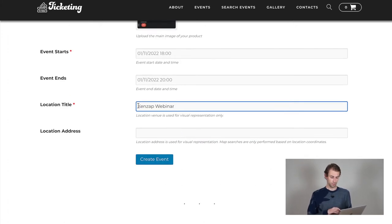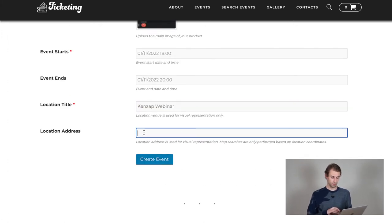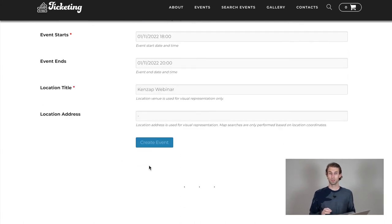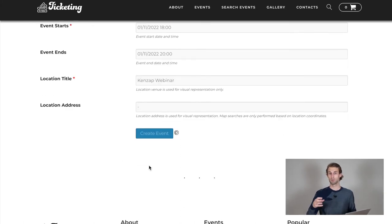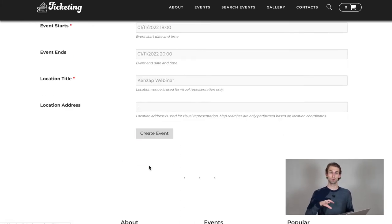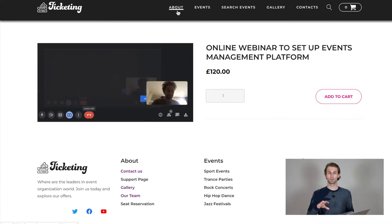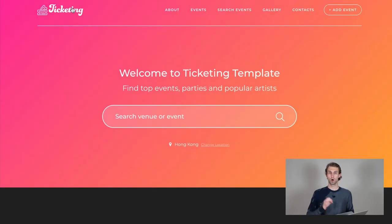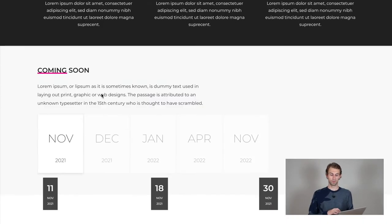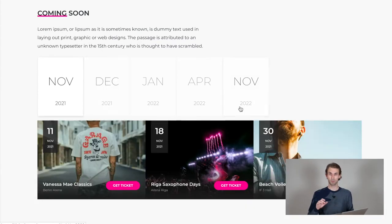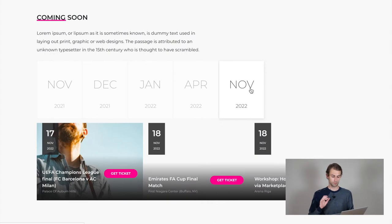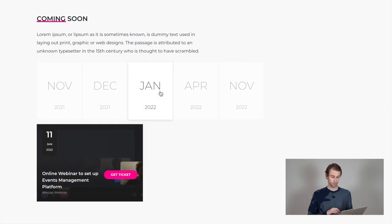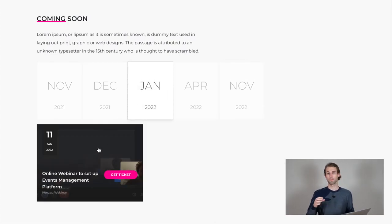So when I'm hitting on create event button, my event being created and published to all the website visitors. I'm going back to the homepage of this template, scrolling a little bit down to the coming soon section and then I'm hitting on the January 2022 where I published my event too. And here I can see that my event is actually present.